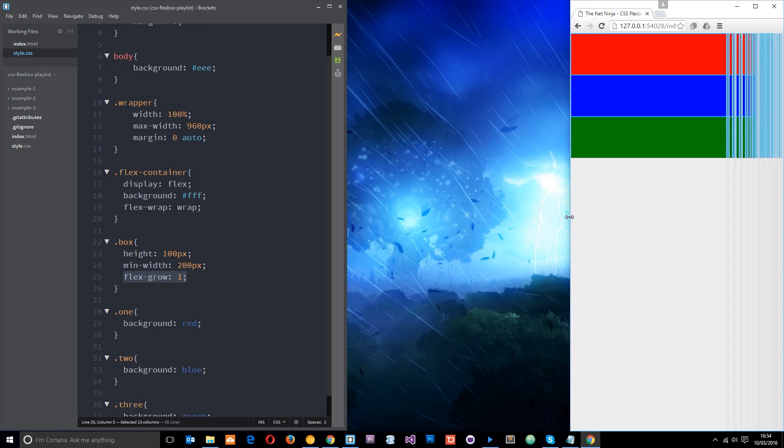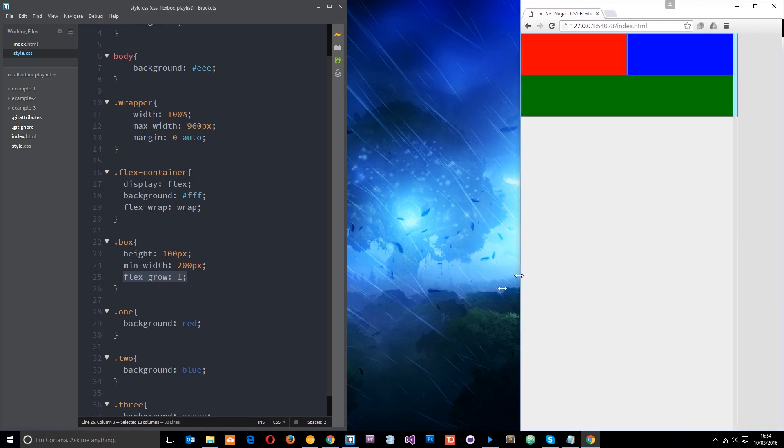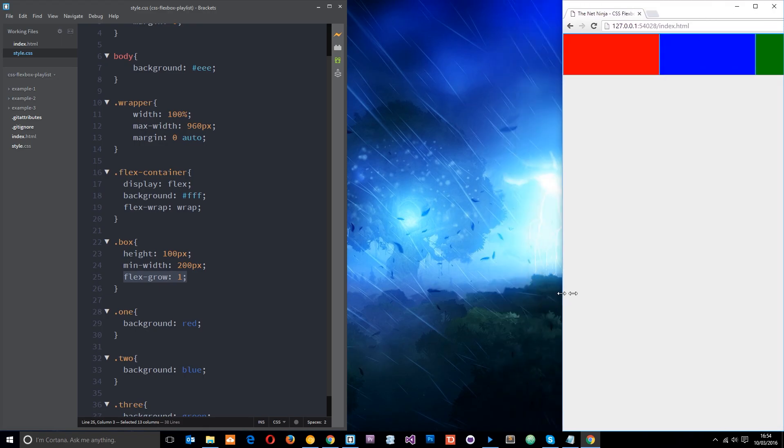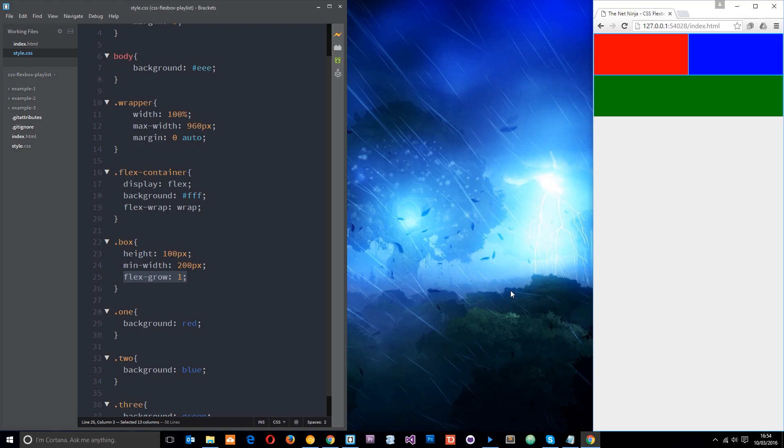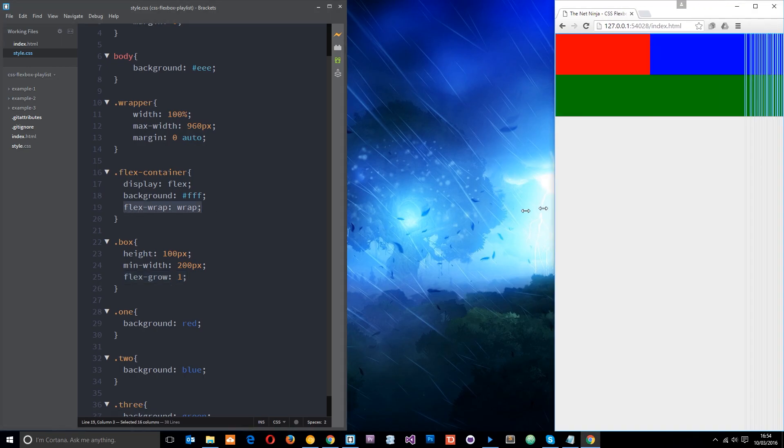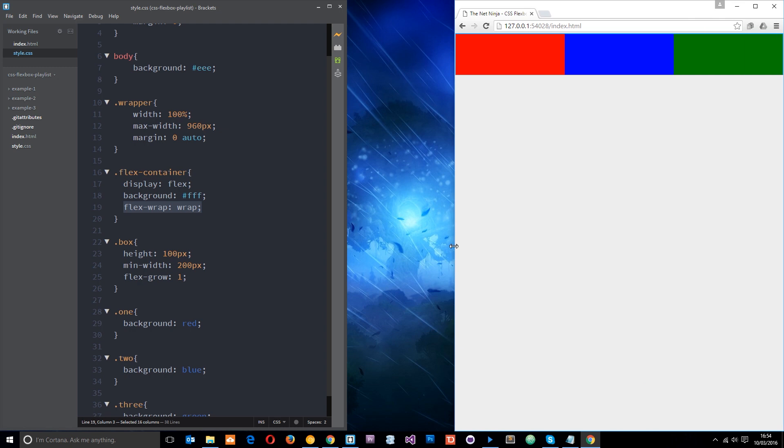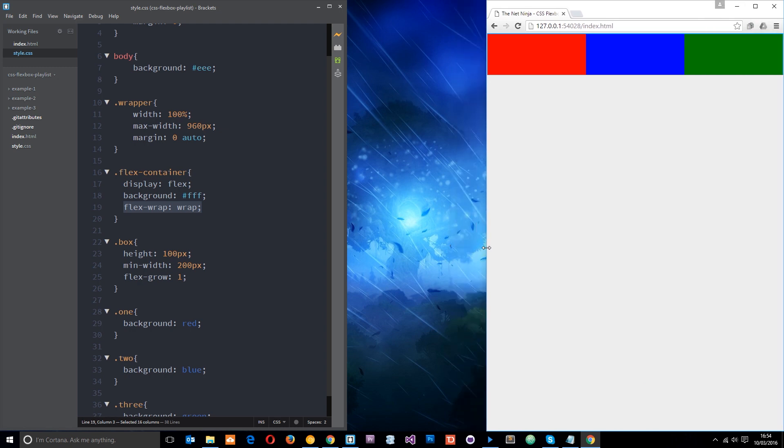So that is pretty awesome. I mean, we've got some nice responsive behavior there by just adding in this flex wrap property and not using any media queries whatsoever. That is pretty awesome. I mean if you can't get excited about that I don't know what you can get excited about but there we go.